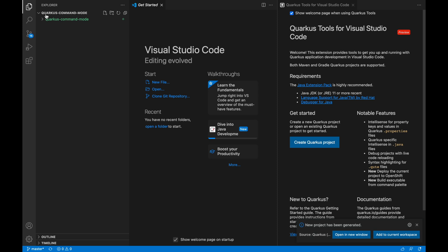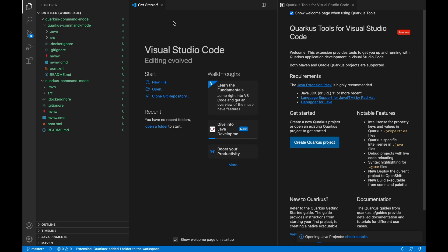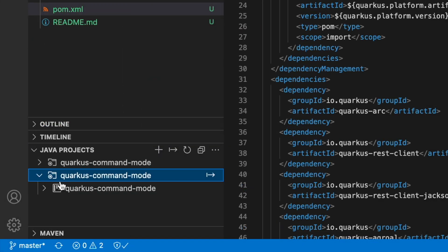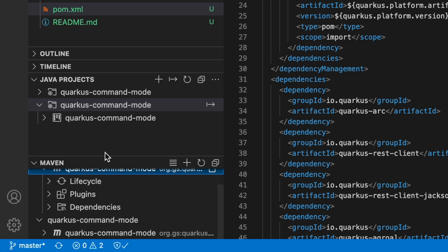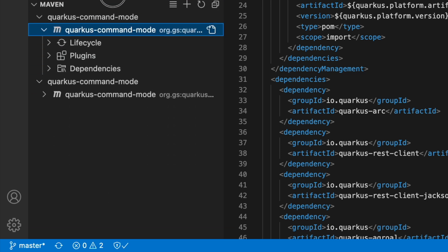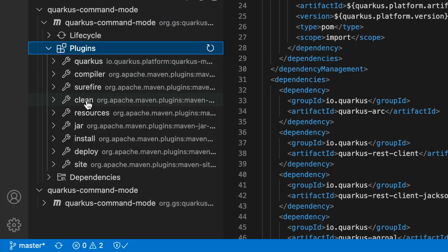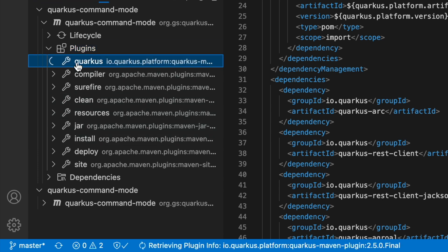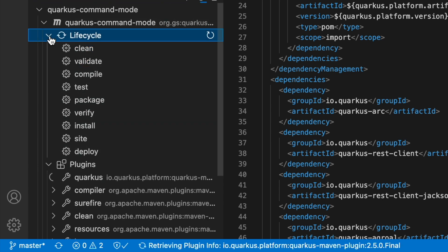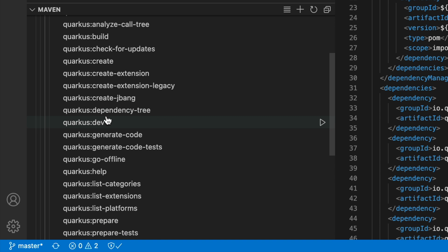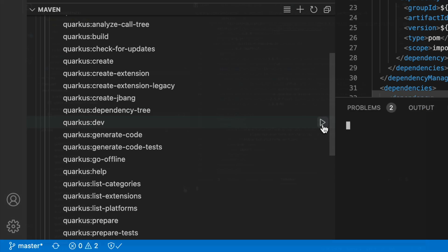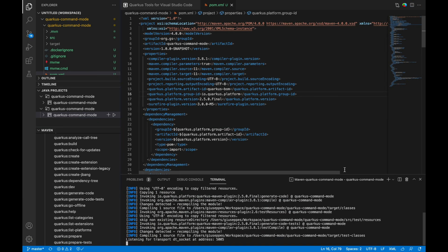In the end, you can select all the Quarkus dependencies that you want to use. Now you have your Quarkus project generated inside Visual Studio Code. On the left side of the screen there is the Java Project and Maven section. Inside the Maven section you can see the Maven lifecycle options and also plugins. If you click on Plugins, you will see the famous Quarkus plugin there.